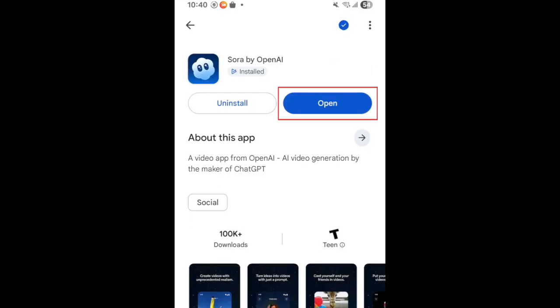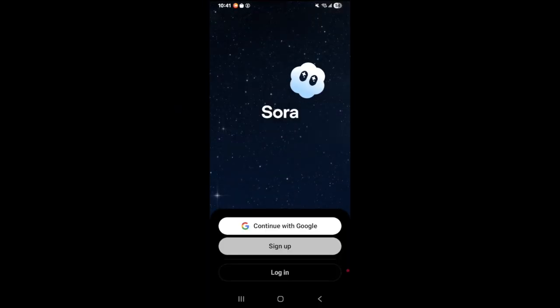Then tap Open to start using the Sora app. That's all it takes to download Sora on Android.